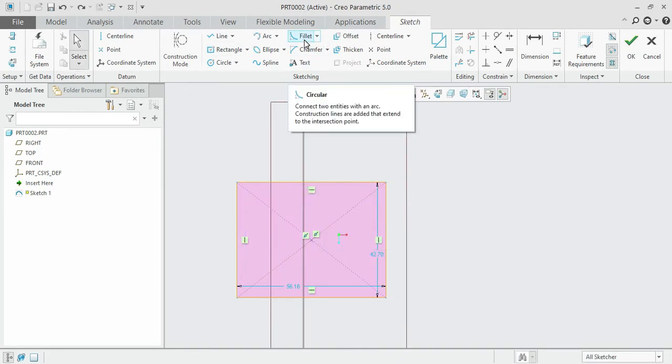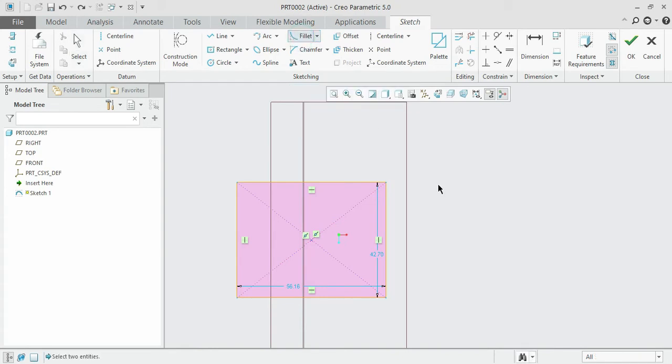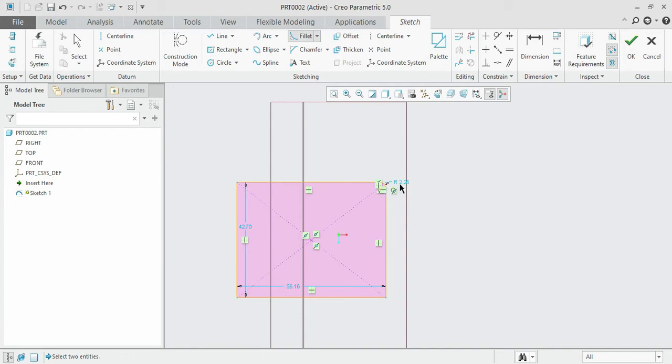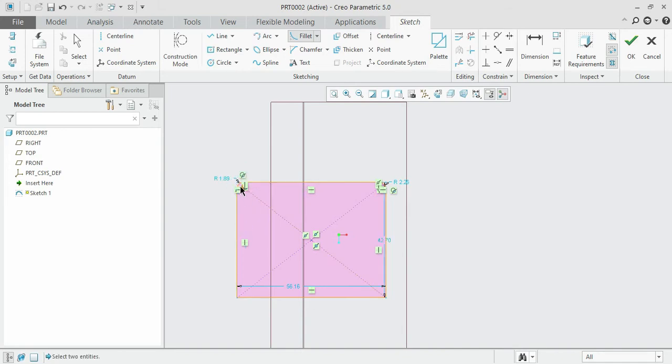For the fillet, click on the fillet option and just choose the two sides of the rectangle. You can see that a round of 2.2 dimension has been created. Similarly, you can choose the other sides.